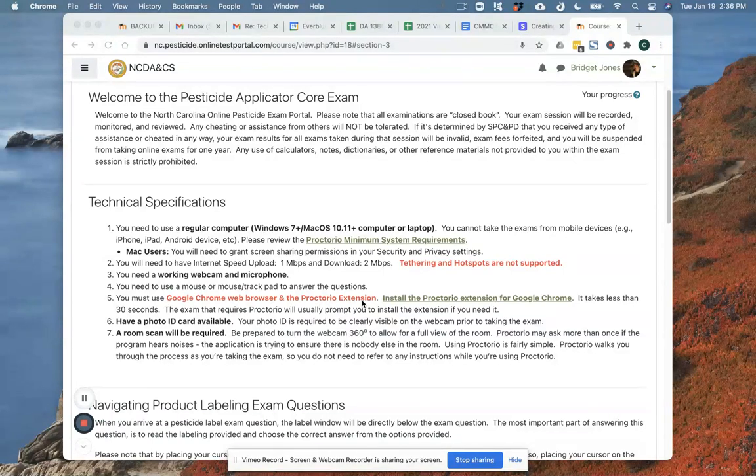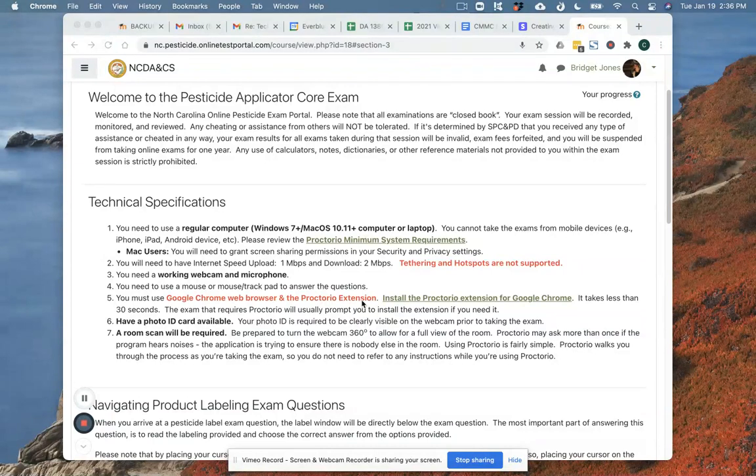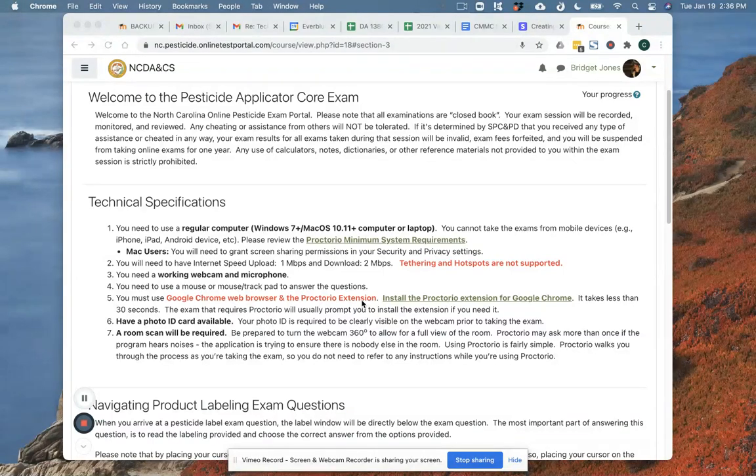The second thing is that you have to be on the Google Chrome web browser. It can't be Firefox or Safari or Microsoft Internet Explorer or any other web browser. It has to be Google Chrome.